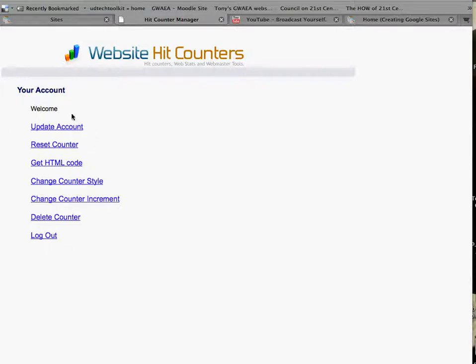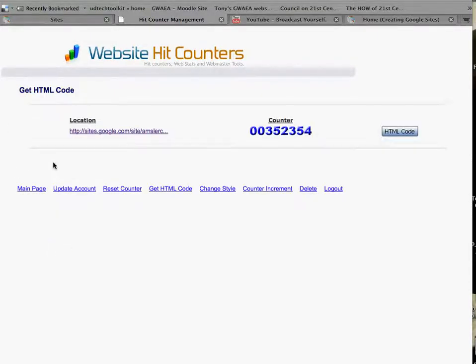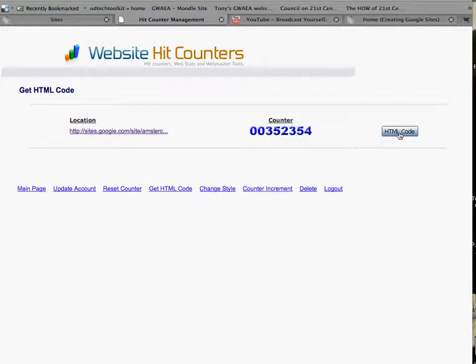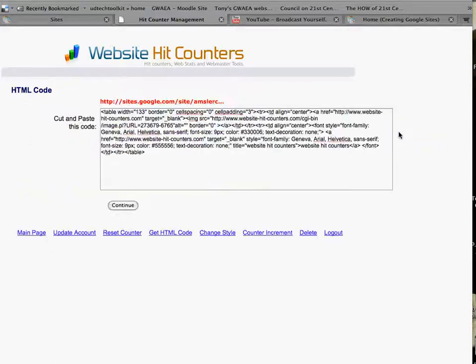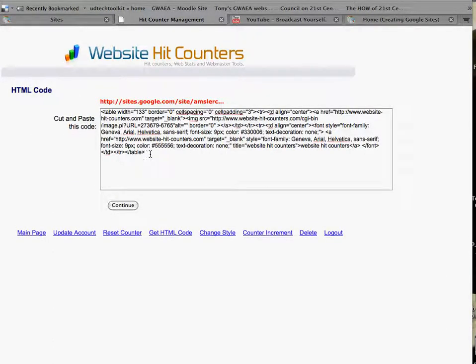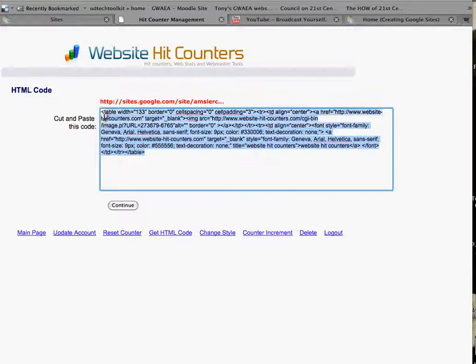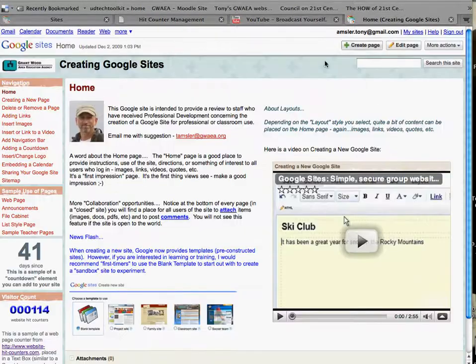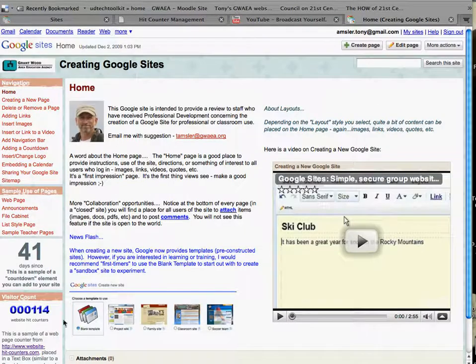Here's one I've already created. The counter says get HTML code and you have to tell it what site it's going to. I'm going to go to the HTML code button right over here just to show you. And there's the code. We simply have to copy that code and return back to our site.